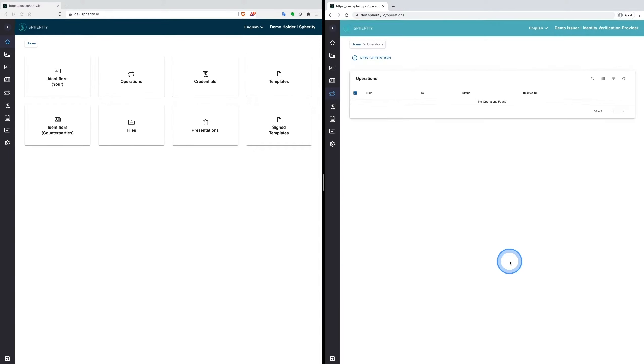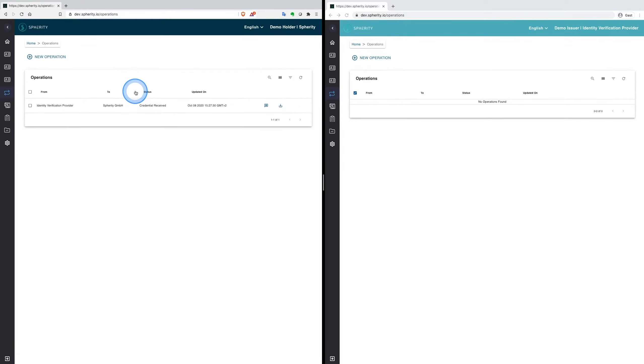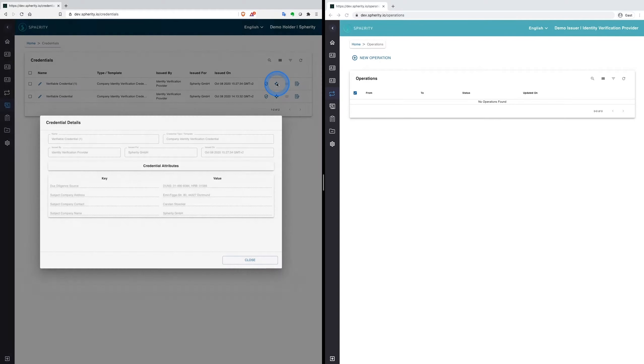Now the credential can be issued to Spherity. It arrives in Spherity's wallet where we can inspect the event log of the transaction. And in the wallet credentials menu we can inspect the further information of the credential.